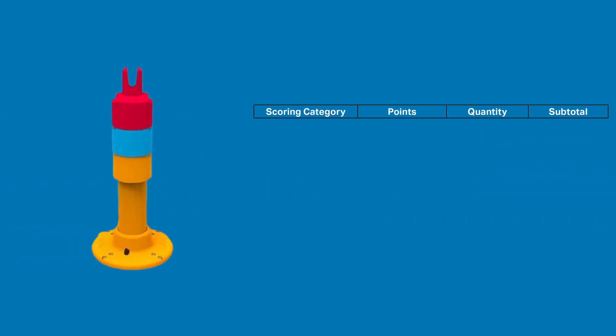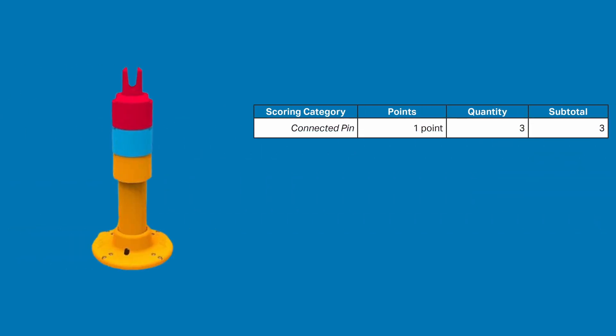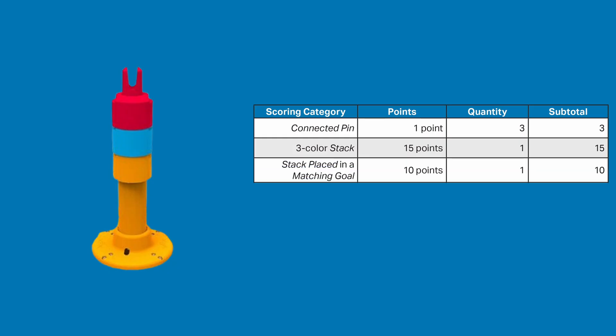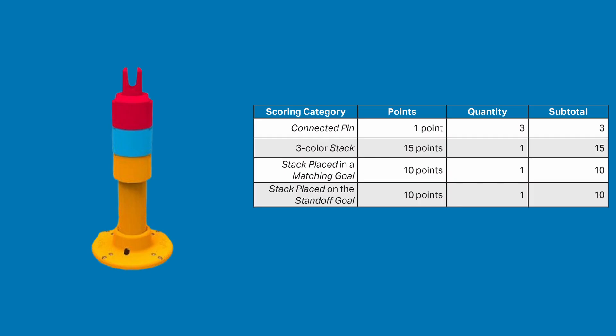Other than the 3 connected pins and the 15 3-color stack bonus, this shows the 2 possible goal bonuses. 10 points because the bottom pin is orange and on the same color goal, and 10 points because it's on the standoff goal. This makes 38 points, considerably lower than if you manage to use beams.